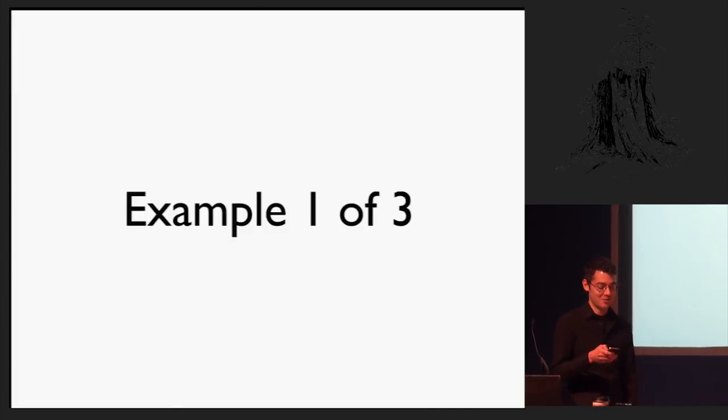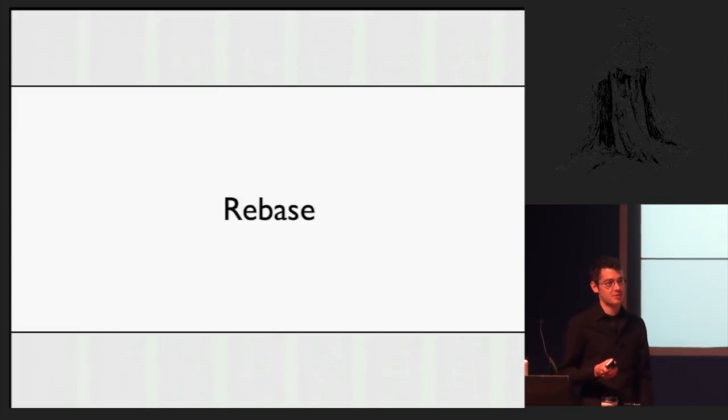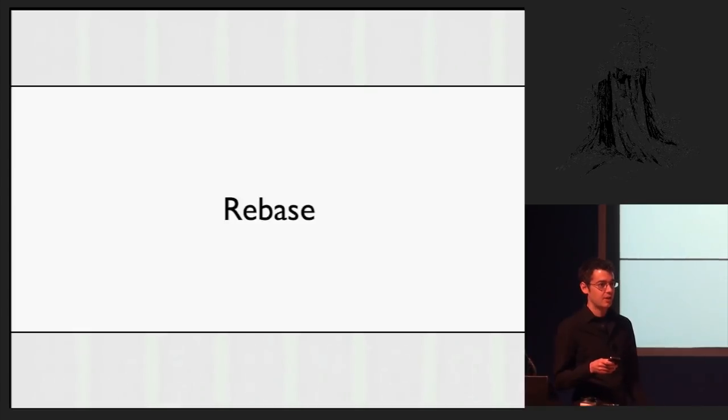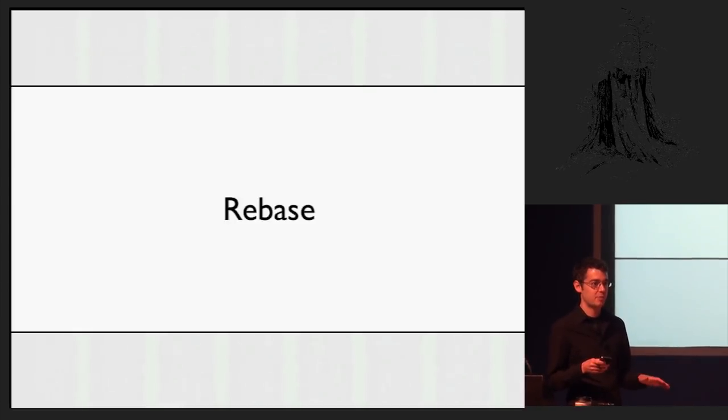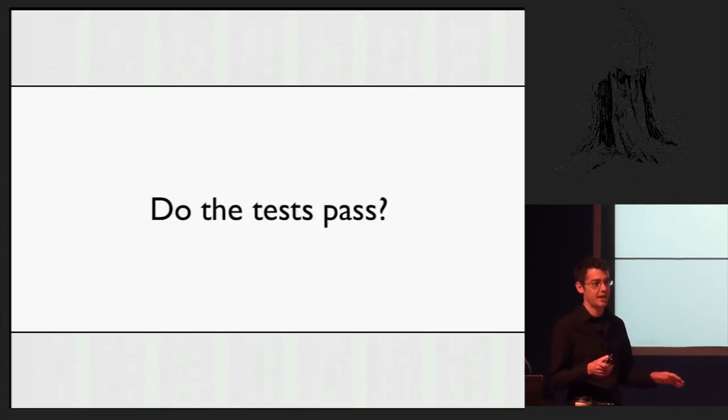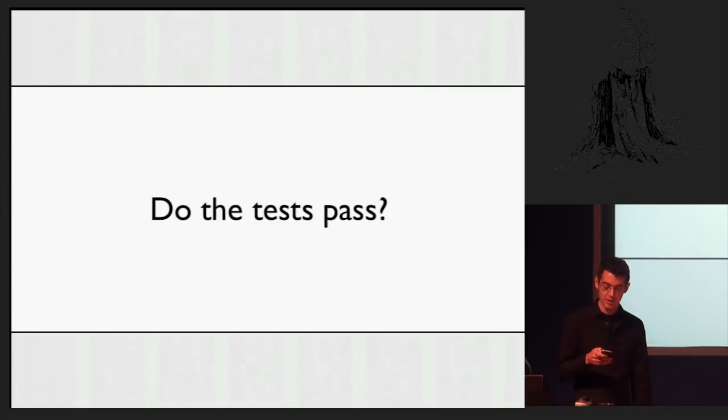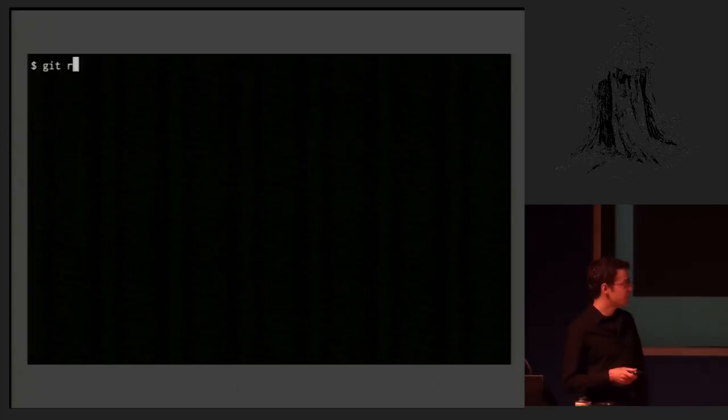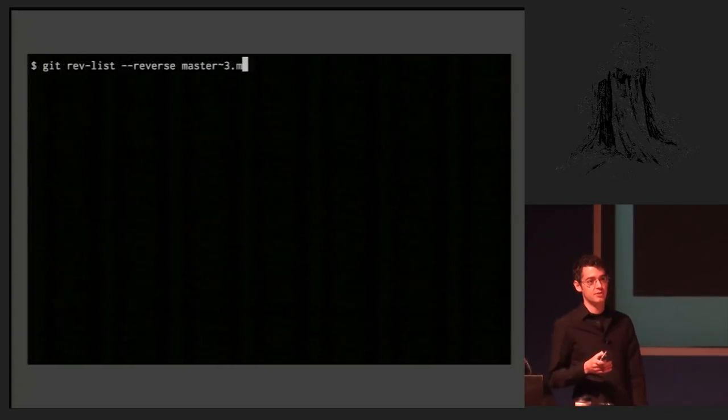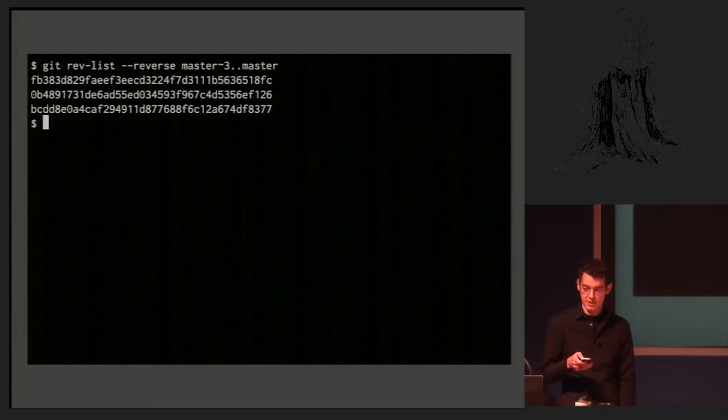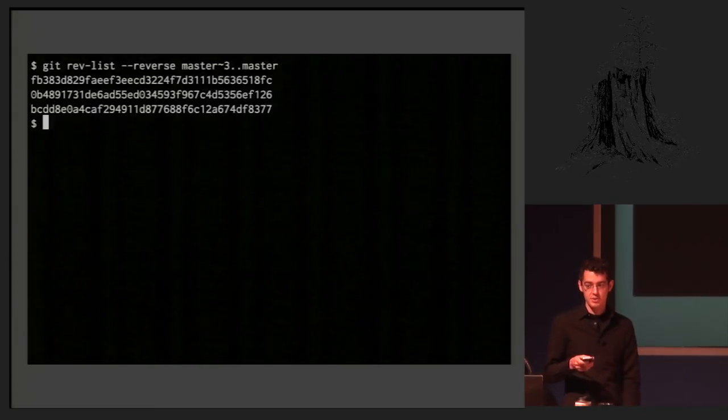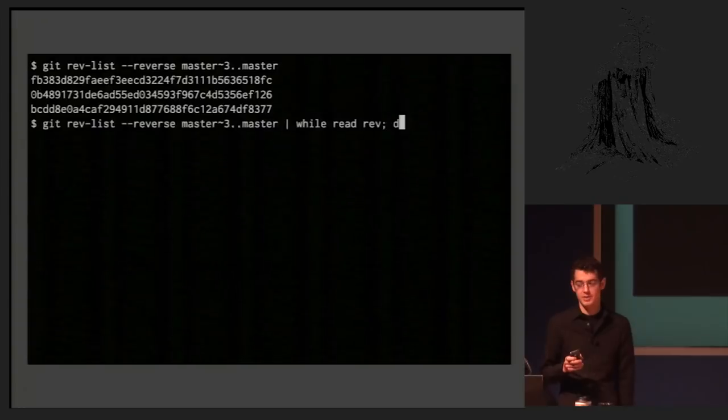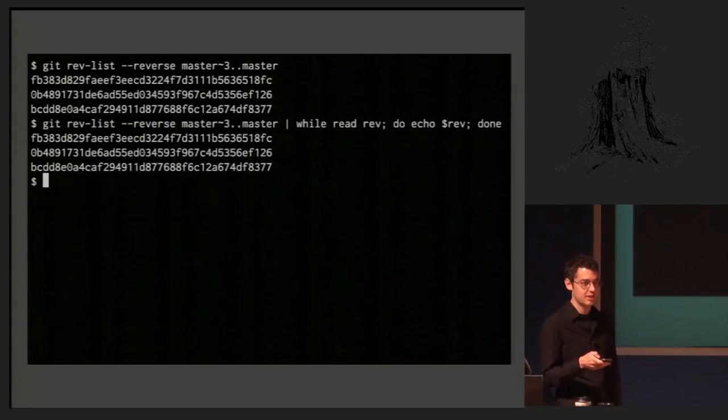So example one of three. Suppose you have rebased some commits, or done some other destructive operation to the history of version control. When you wrote those commits, you kept the tests passing at all times, of course. But the question is, when you've changed them, would the tests have passed if that was the way you originally wrote the commits? Because you've changed the content of all those commits. So this is a question that's actually quite easy to answer at the Unix shell. First of all, there is a command called git rev-list that will list the revisions between two refs. And we can use that to iterate over them and do whatever we want, such as, for example, just echoing them out, which doesn't do much of anything.